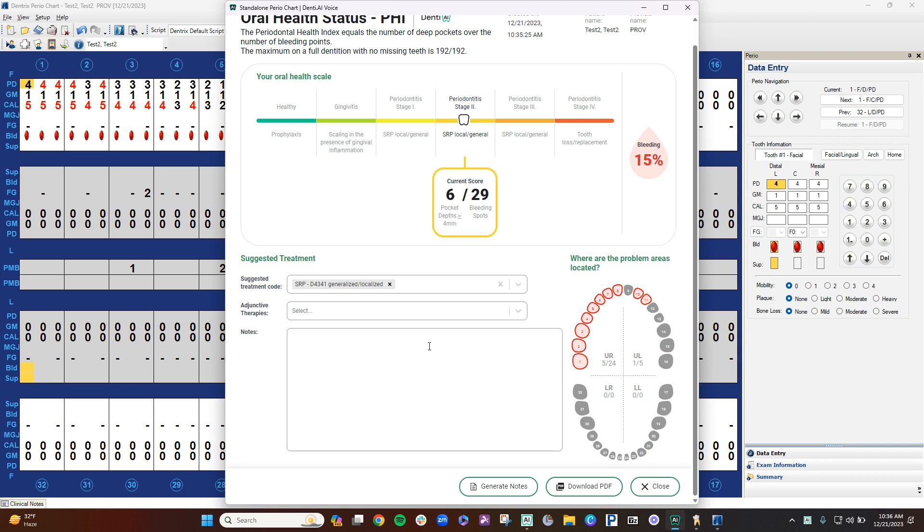Also, down here in the notes, you can type your own notes in here. You can add home care instructions or different notes that you want. We also have AI-generated notes based on the stage above. So I will show you what that looks like.